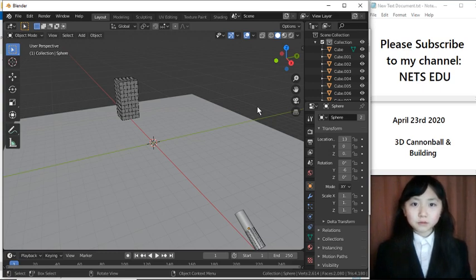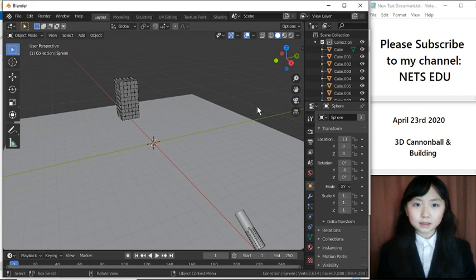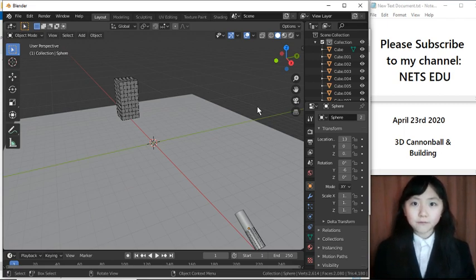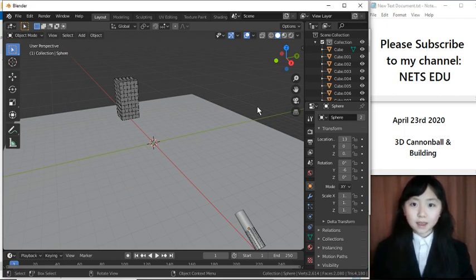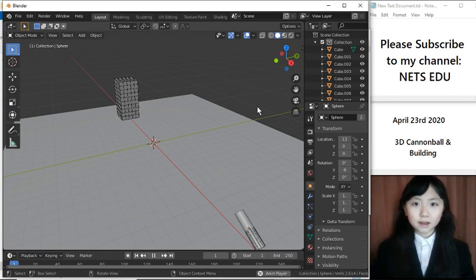The first round might be a bit slow because they are generating each picture. But after the first round, things will get quicker. So, let's have a look.